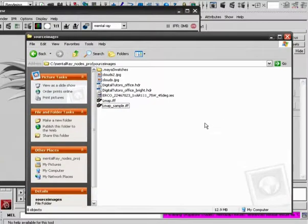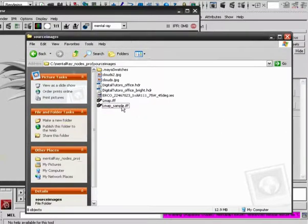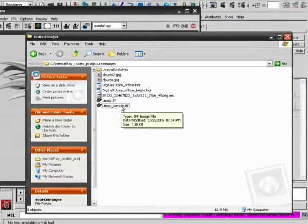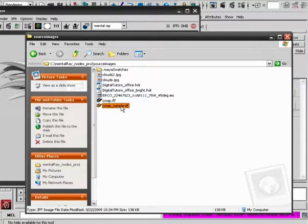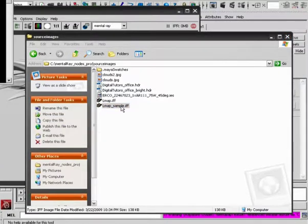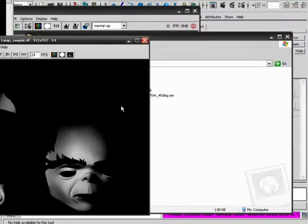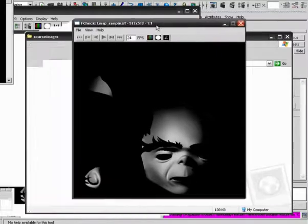And so now with the indirect contribution disabled, this has been re-rendered. We can go back and take a look at our new Lightmap Sample image. So we can double-click and look at this.